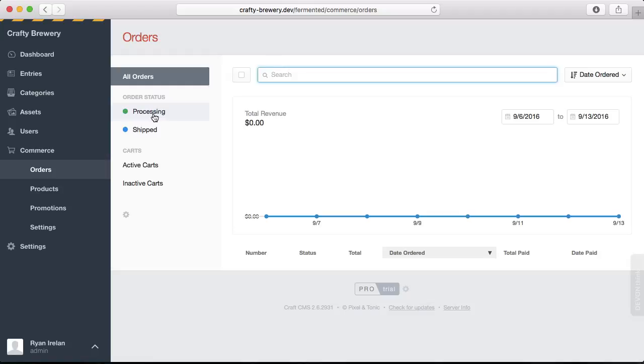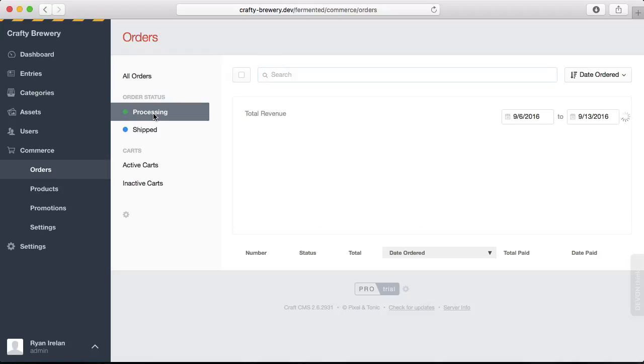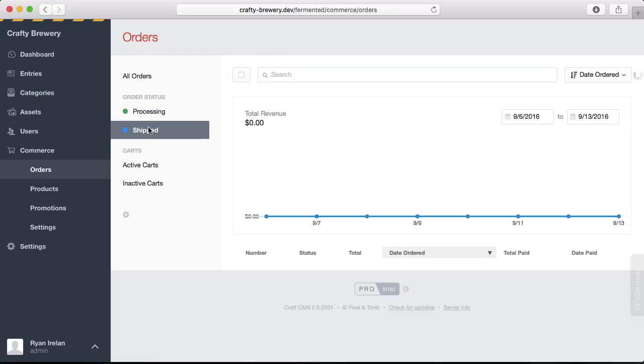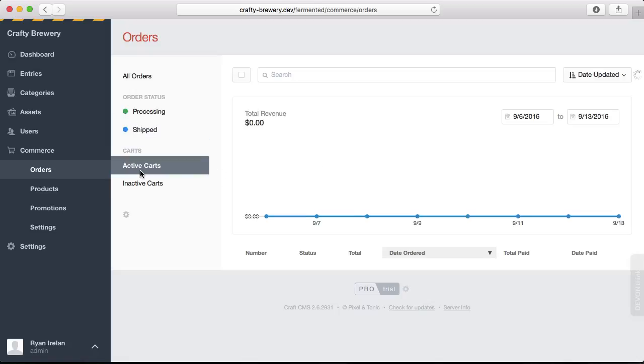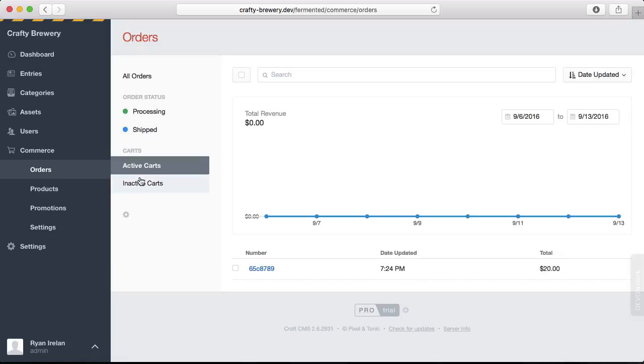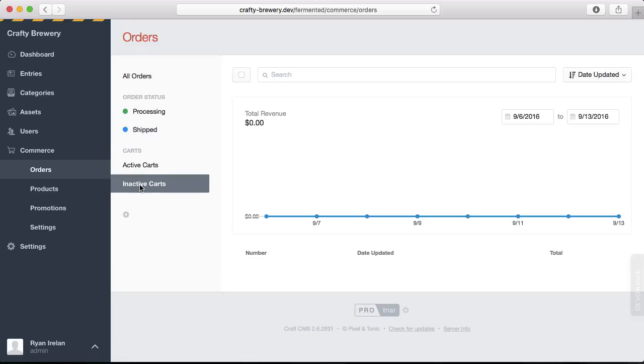We can also view orders by status. We have a processing status and a shipped status and get an overview. We can also look at active carts and inactive carts.